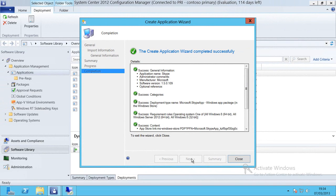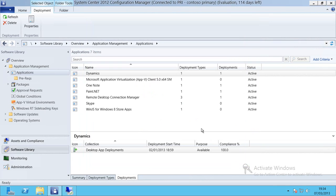I'll click Close on this particular wizard and I now need to go and deploy the application out to my user base.